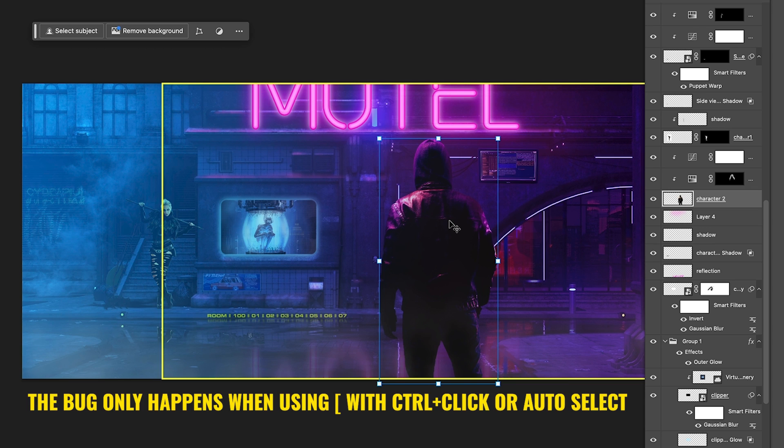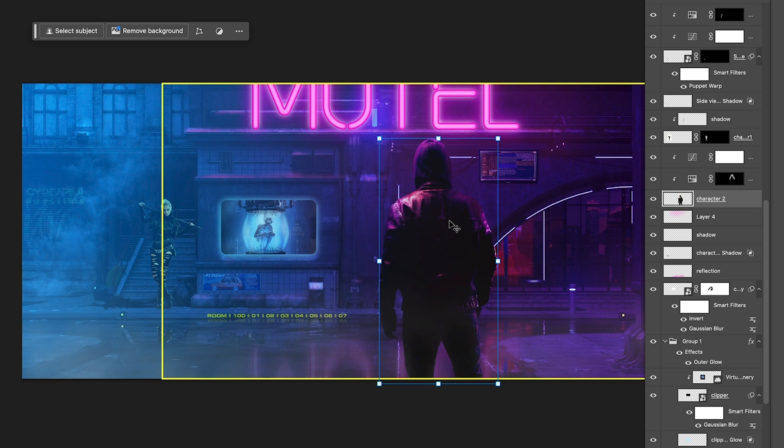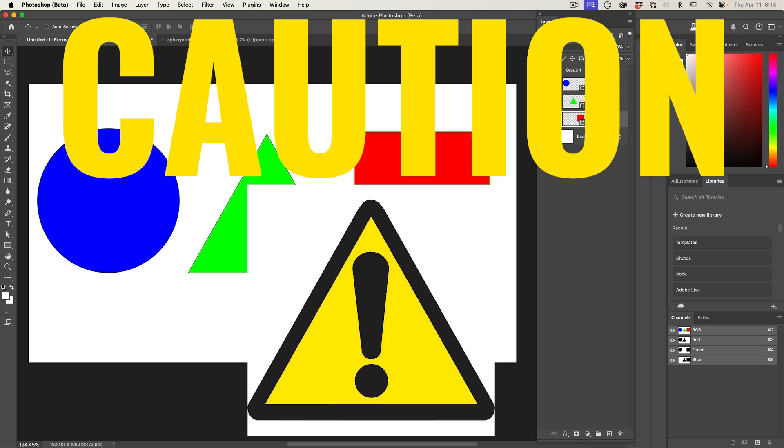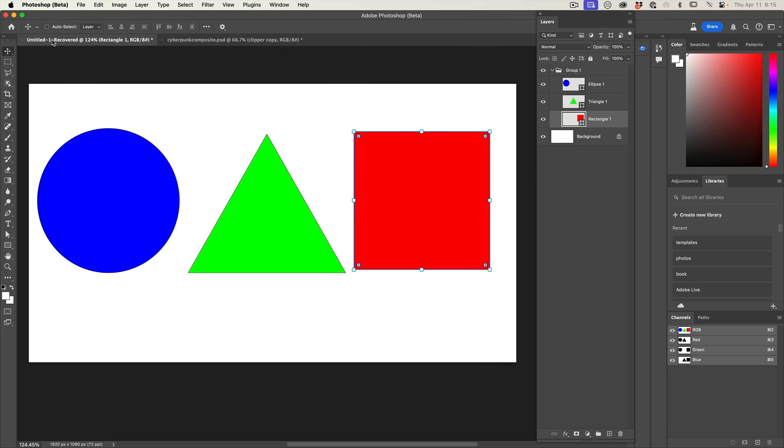Now, typically you could control or command click to select that layer. But right now there's a bug in beta. If you command click or use the auto select and you try to do it the bracket key, it will crash Photoshop. So I'm sure they're going to fix that pretty soon.